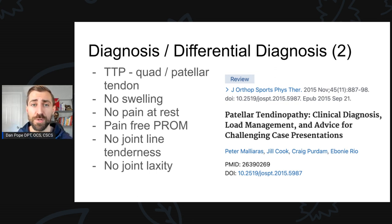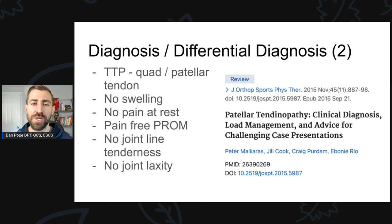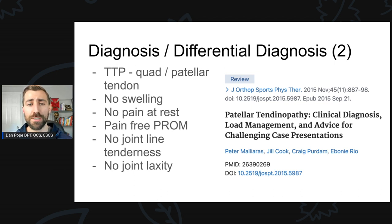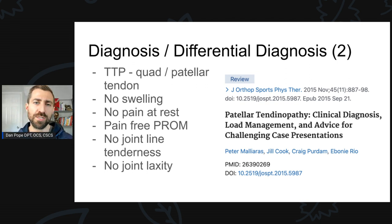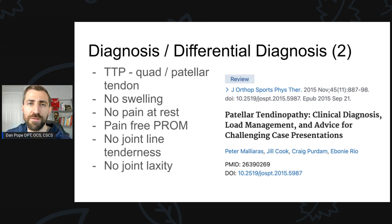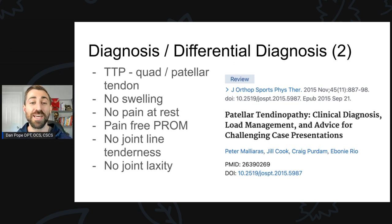Unlike patellofemoral pain, which is another very common anterior knee pain diagnosis, generally speaking, these folks are going to have very point-tender areas. Patellofemoral pain is kind of a dull, diffuse anterior knee pain. Folks who have patellar or quadriceps tendinopathy are usually going to put their finger right on where the pain is. If they put it right on the inferior pole of the patella, I'm already starting to think this is starting to look like a patellar tendinopathy, and not necessarily a patellofemoral pain issue.